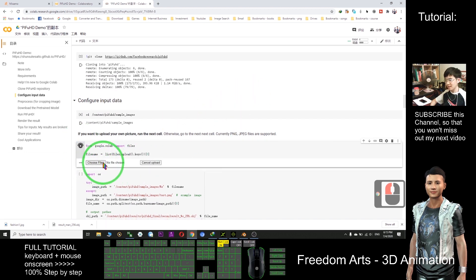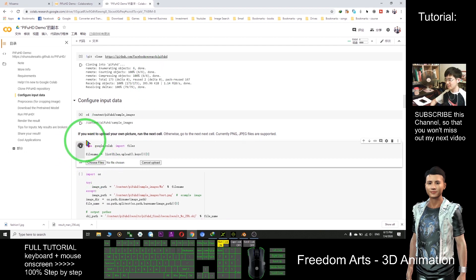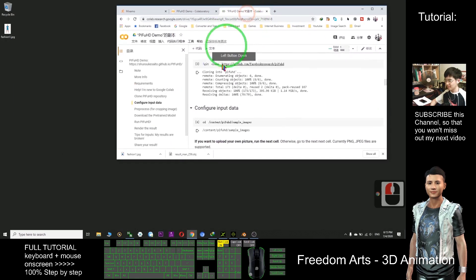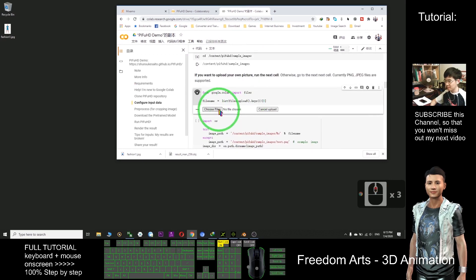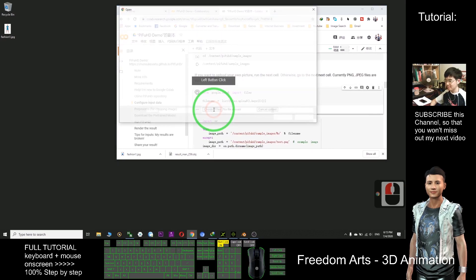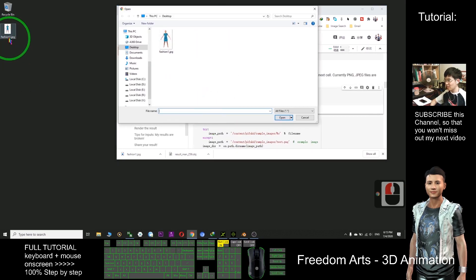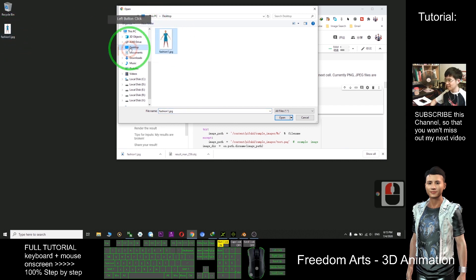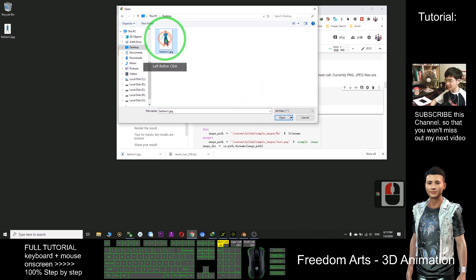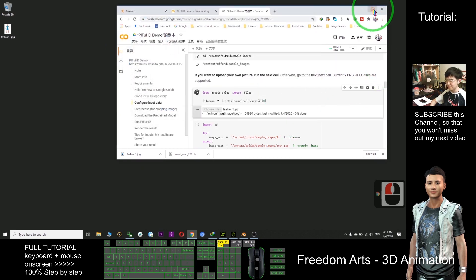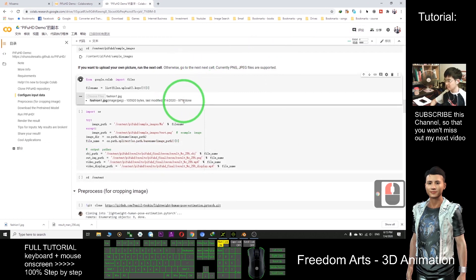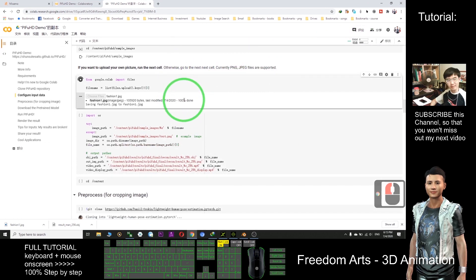So now you can see you can upload the file. While it is loading, click 'Choose File.' The file is on my desktop: fashion1.jpg. Select it from the desktop, then click Open.